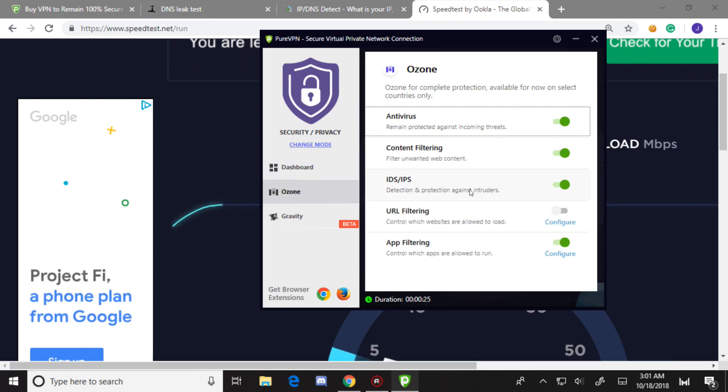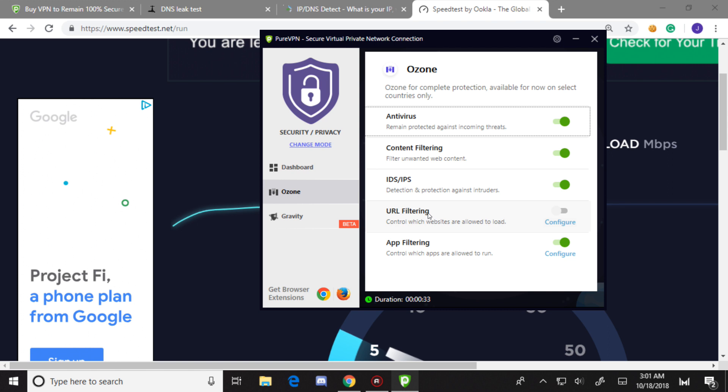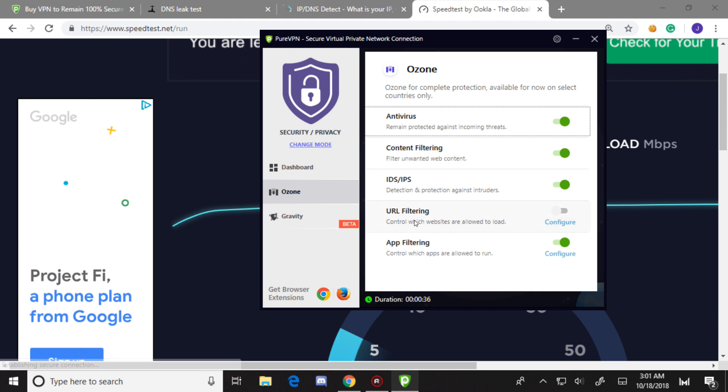This is what the enterprise-grade encryption add-on is: antivirus, content filtering, IDS/IPS, URL filtering. These are probably some of the better features because app filtering lets you block cookie trackers like Google Analytics.